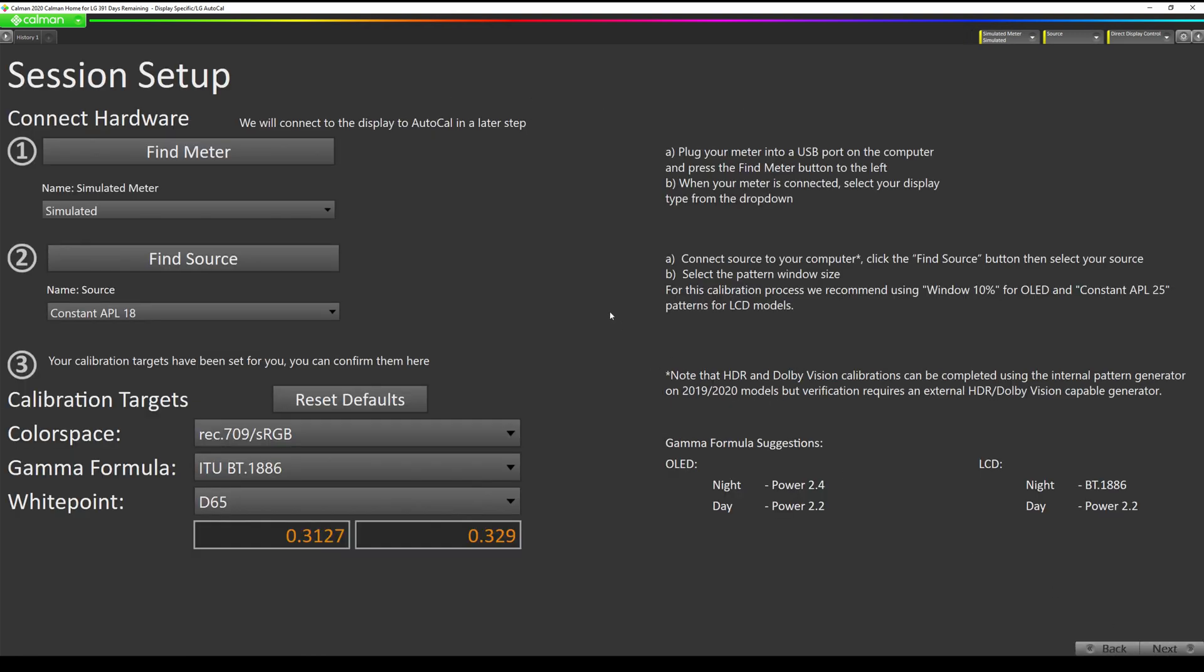Now we are going to connect to our colorimeter and the internal pattern generator in the LG TV. Before we do this we need to start the video file that you put on the thumb drive. On your LG remote, bring up the home screen and navigate to the photo and video app. It's purple. Navigate through the folder structure of your thumb drive until you come to the patterns. You want to start the SDR video. We recommend using the 10 hour long one.